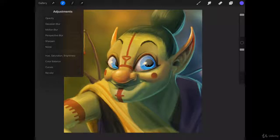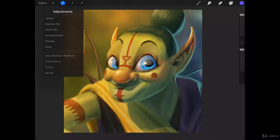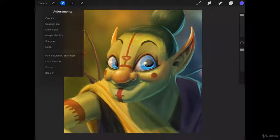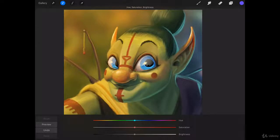We're going to ignore this top section. Those are going to be in another lecture where we'll talk about blurs and the sponge tool and stuff like that. But we are going to go down here to the second menu which has hue, saturation, brightness, color balance, curves, recolor, stuff like that. Hue, saturation, brightness—that's the first one we're going to select.